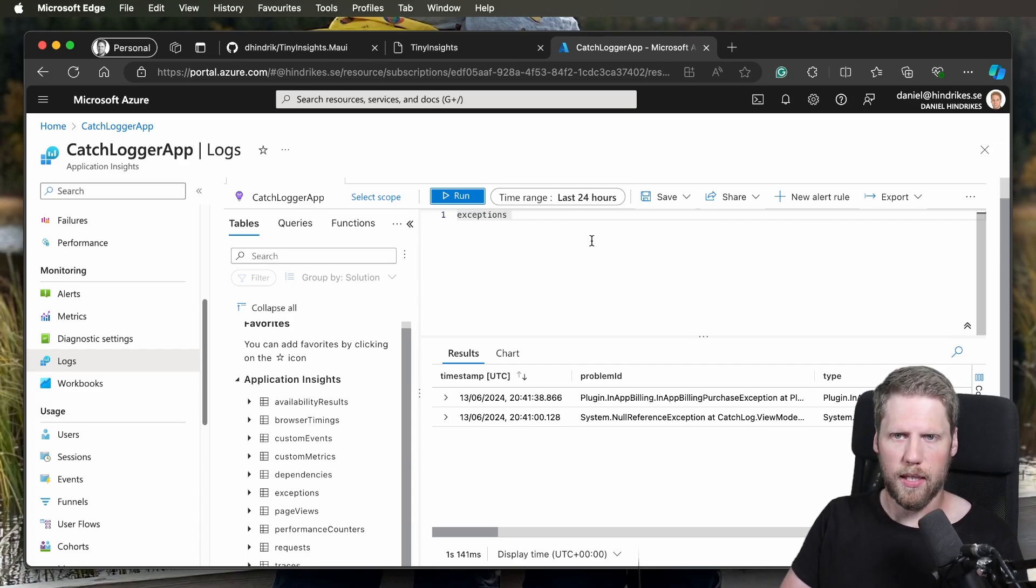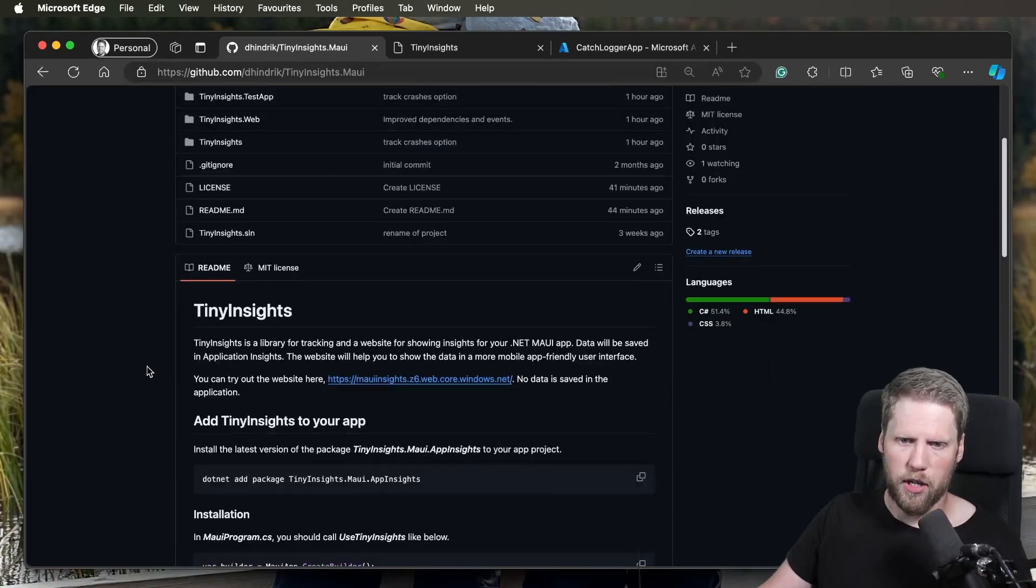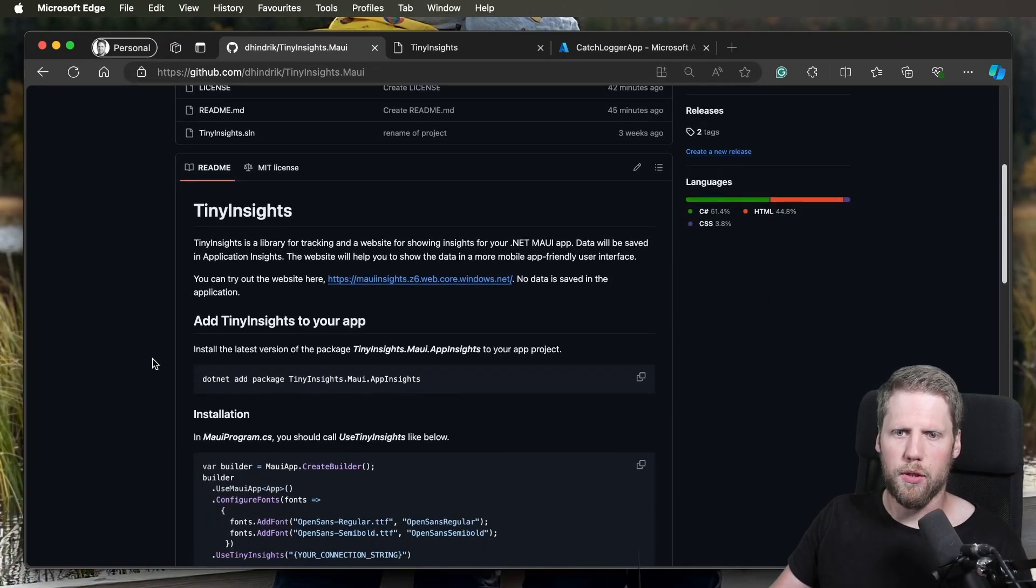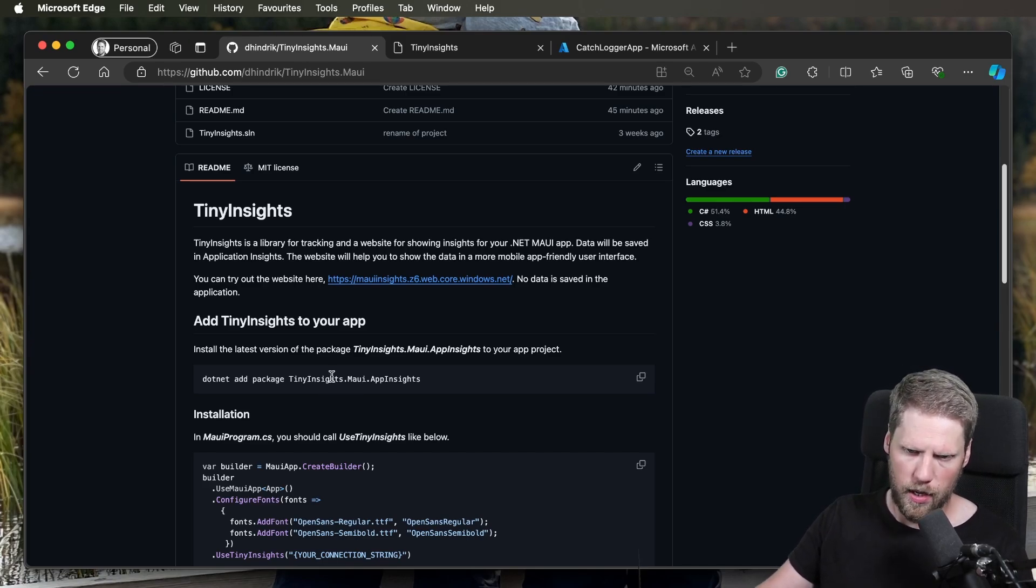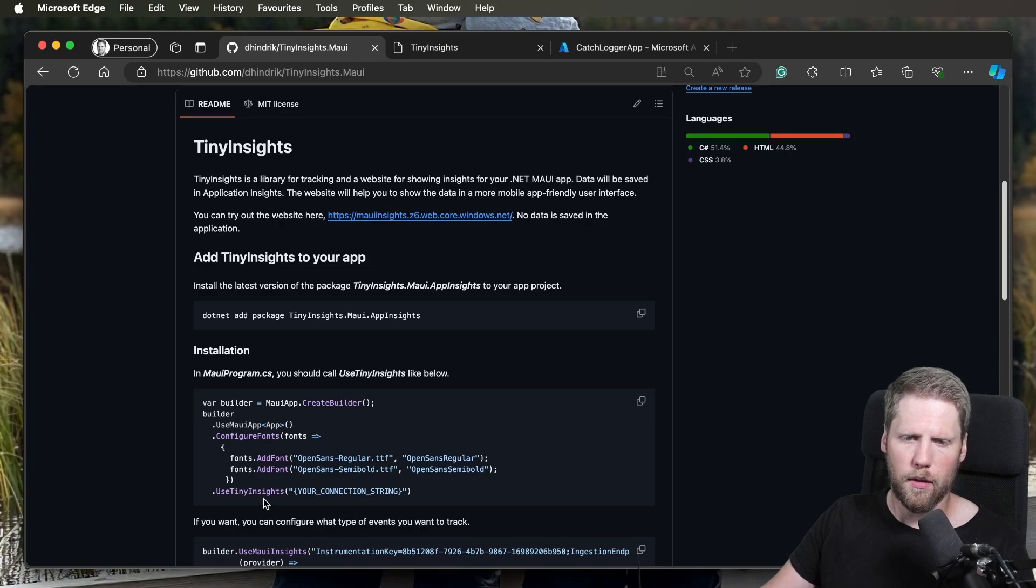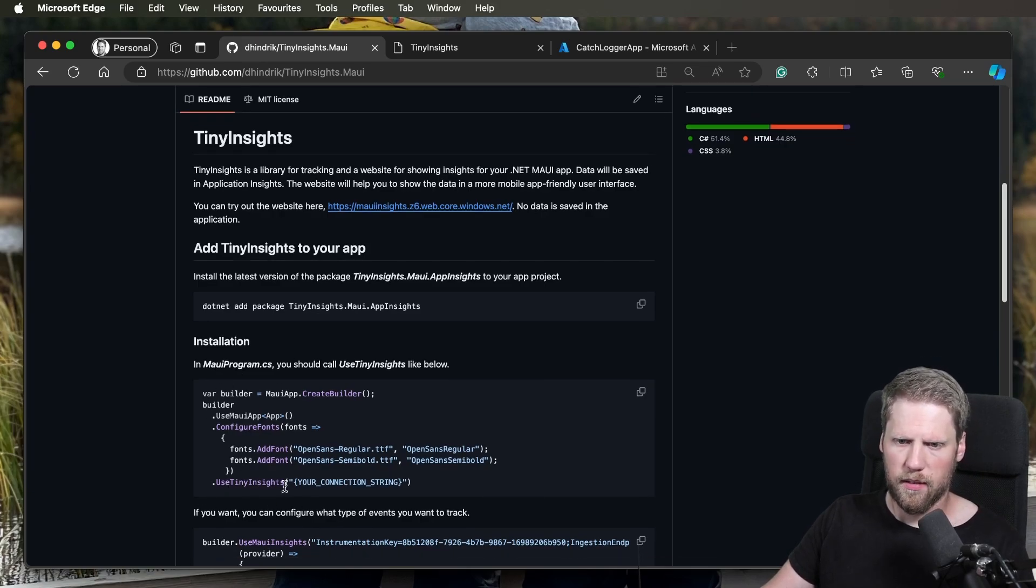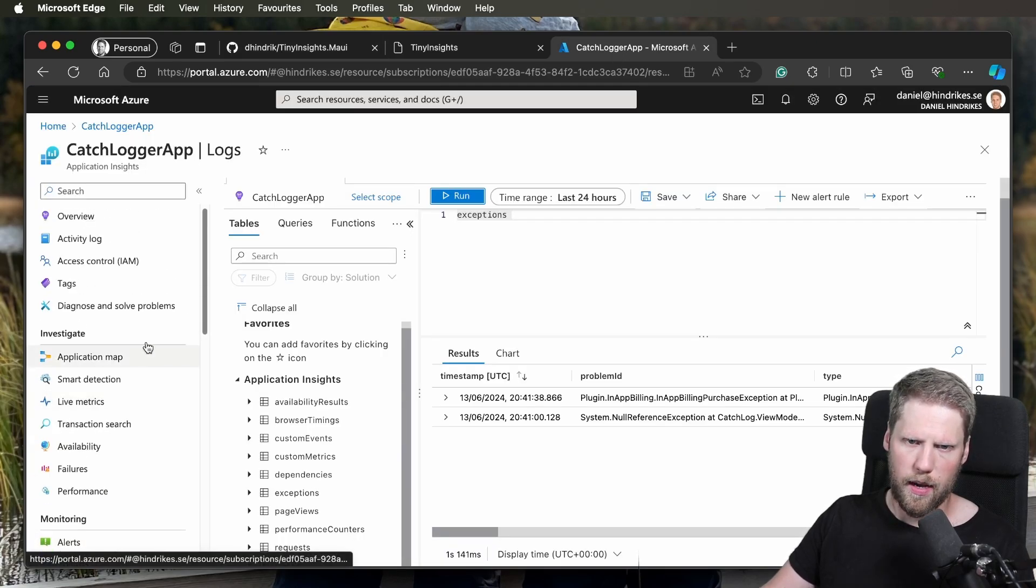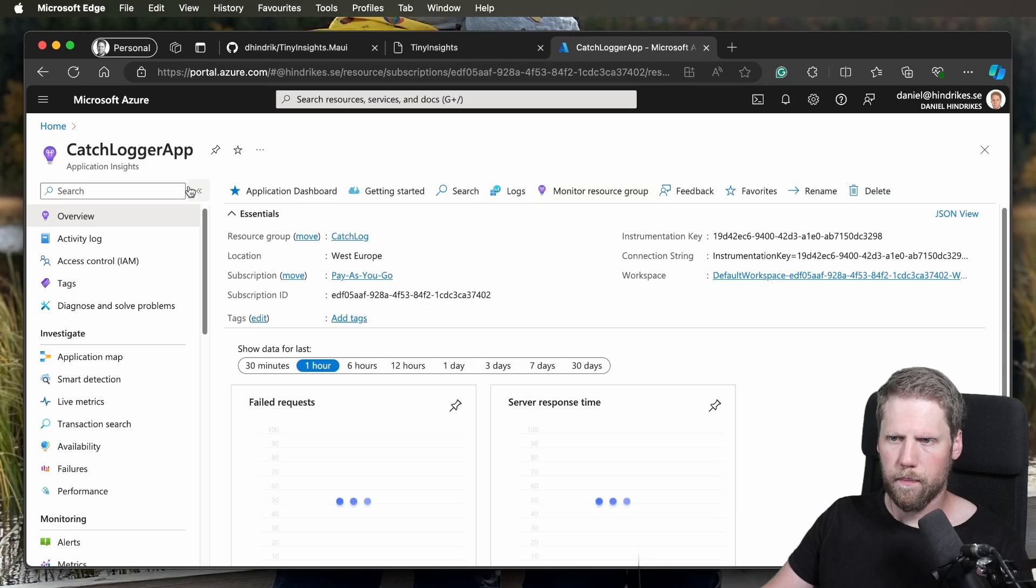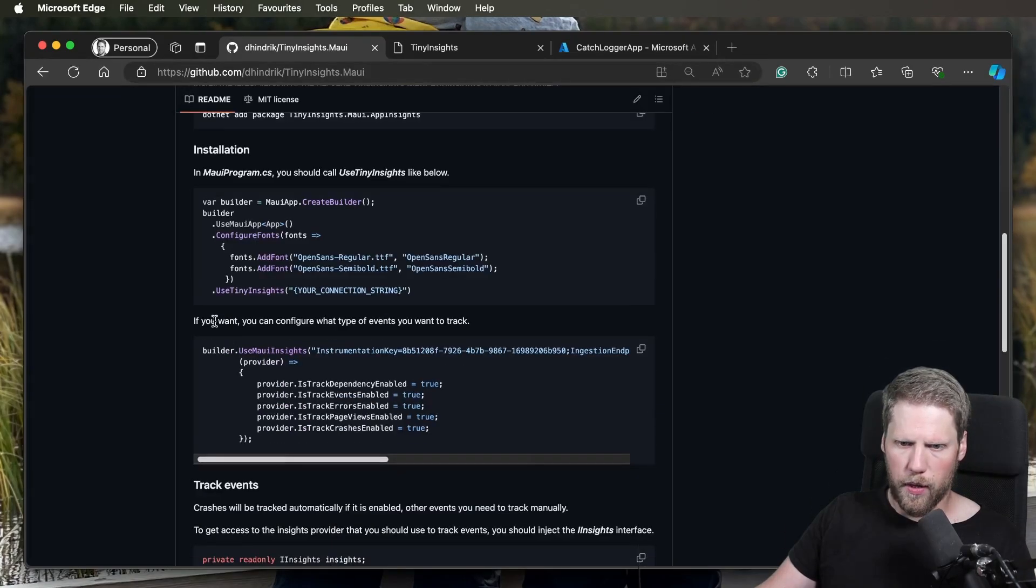But how to use this in the app? If you go to GitHub, I've added some instructions here. The first thing you need to do is install the package tinyinsights.maui.appinsights. Then configure it in the MauiProgram.cs and say dot use TinyInsights and pass the connection string. The connection string you will find here in the Azure portal, right there.